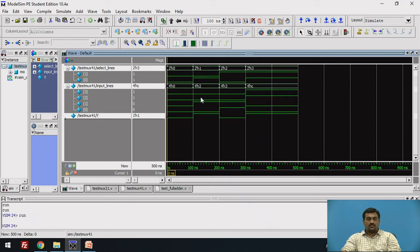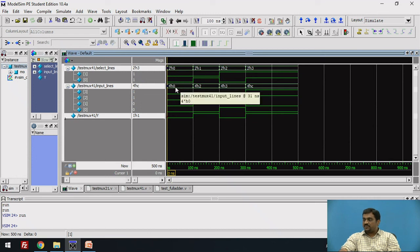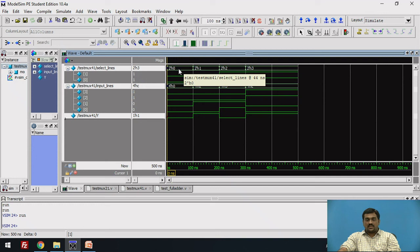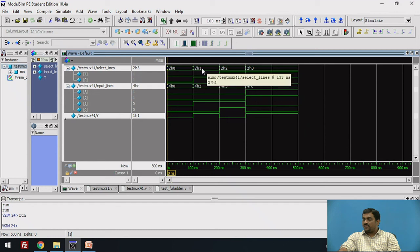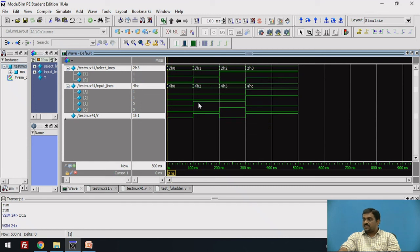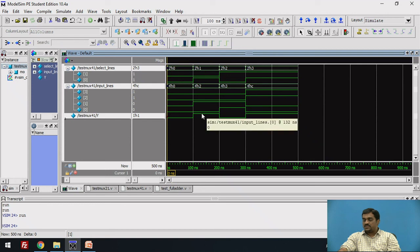Here you can see that the select lines as well as the input lines are vectors — select lines have two bits, input lines have four bits, and there is one output. The next job is to run the simulation. Since I have only provided four combinations in the input, only four combinations will appear. For the first input combination, the select lines have the value 00, the input lines have the value of all zeros, so whatever is available at I0 goes to Y. Since I0 is equal to zero, Y is also equal to zero. In the next combination, the select lines have value 01, so whatever is at I1 comes to Y — I1 is taking the value of one, so Y is also equal to one.